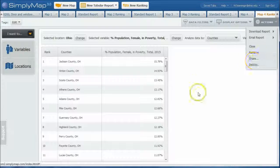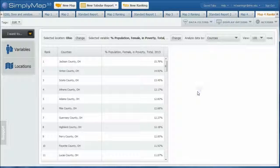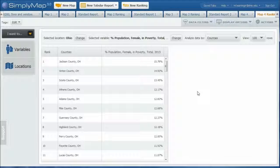So that in a quick way is how you would find an economic variable such as poverty for counties in a particular state. And that's how you do it here in SimplyMap. So hopefully this helps. Should you need more help, look for the contact link on the business blog. Be glad to help you any way I can. Take care and have a great day.